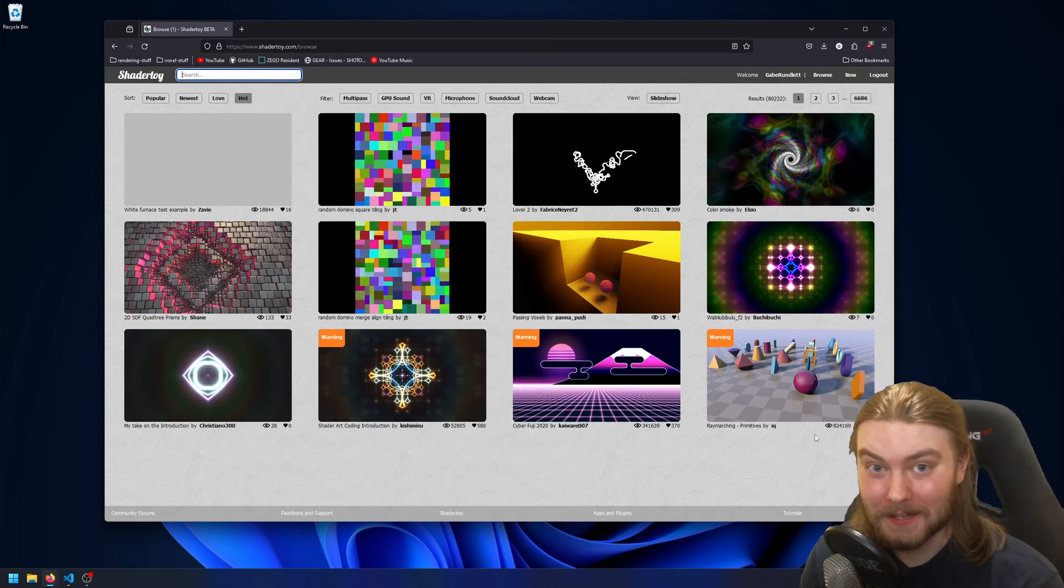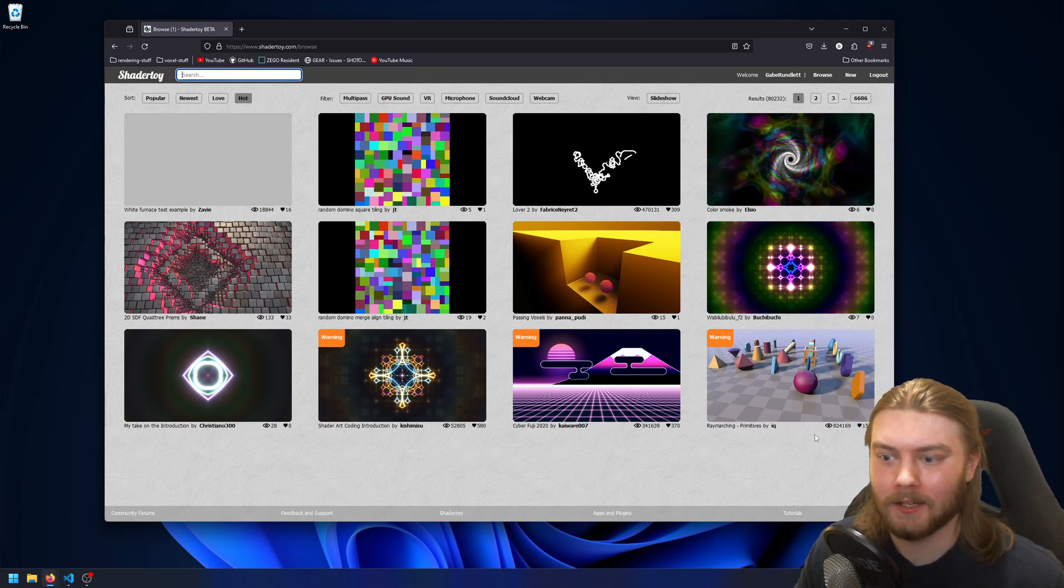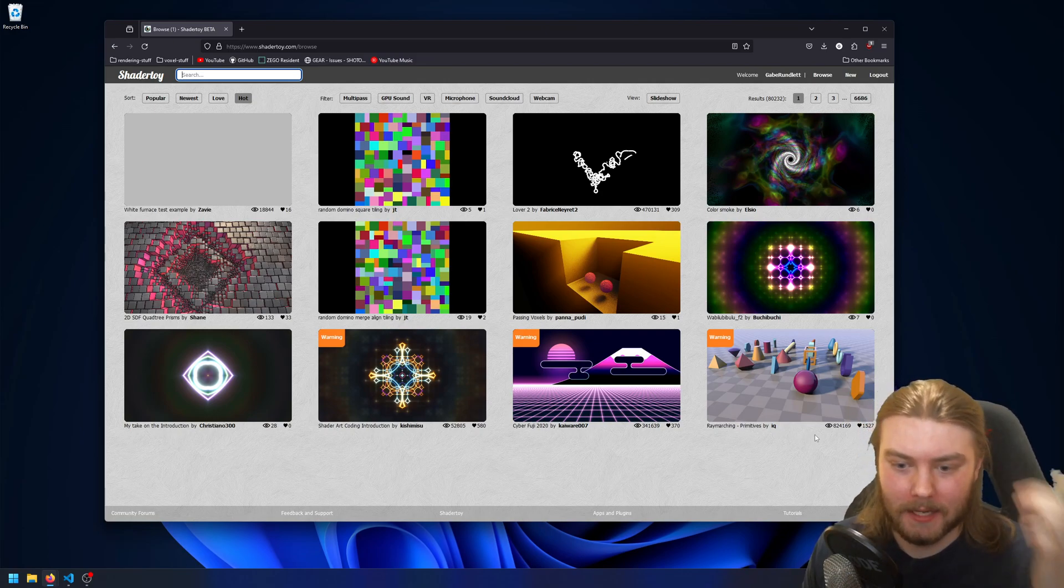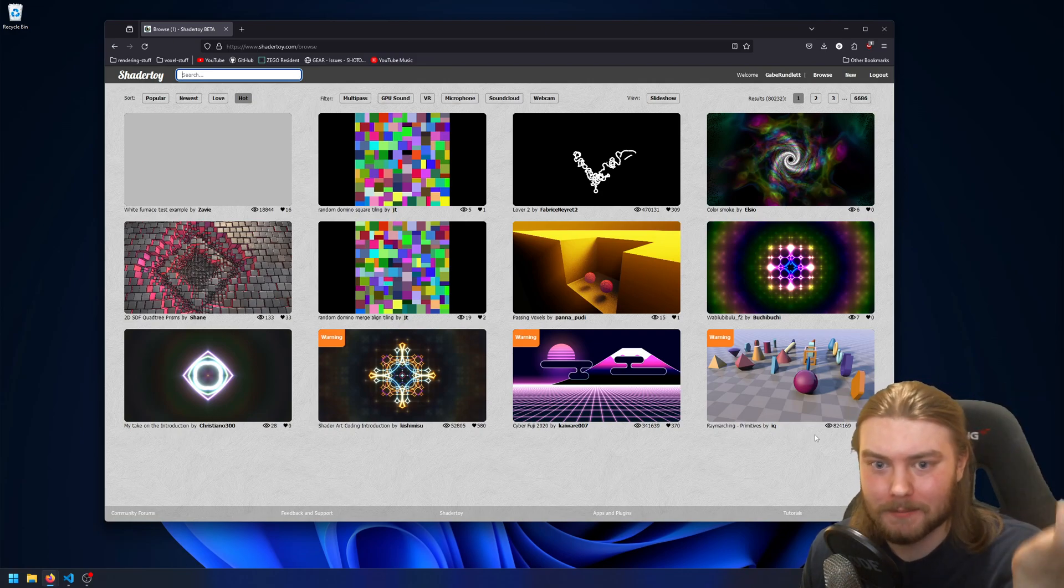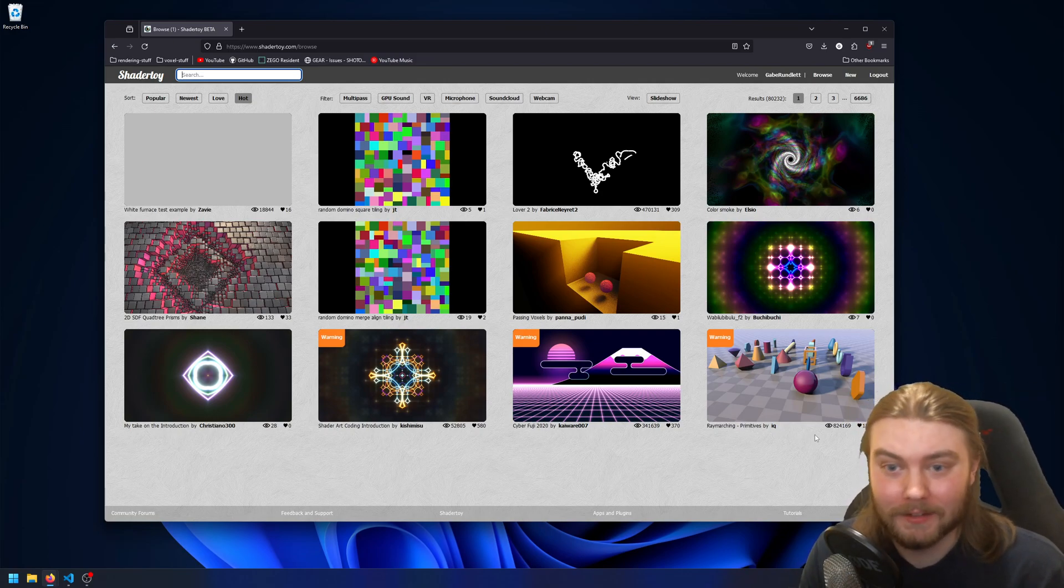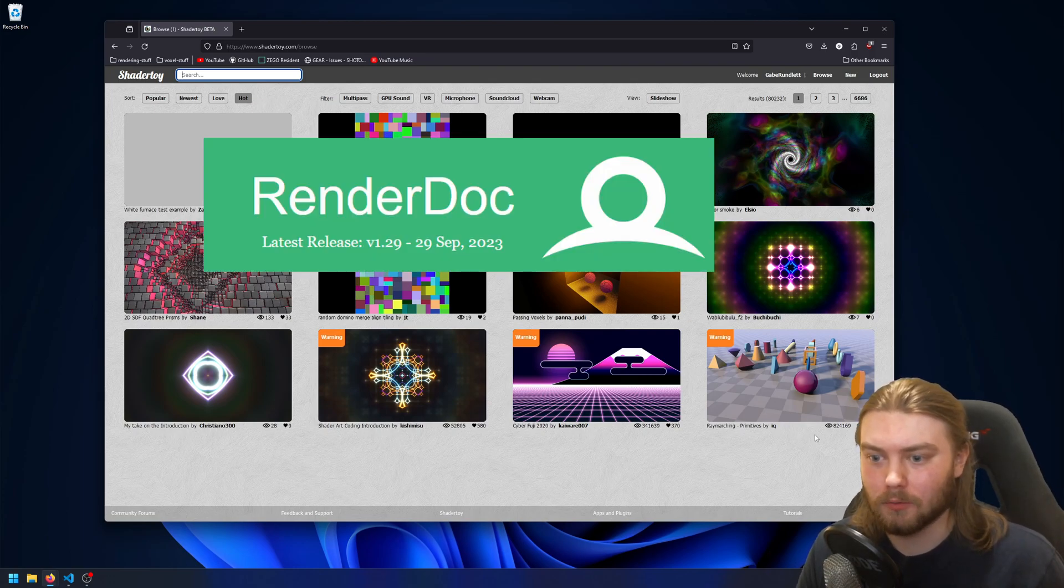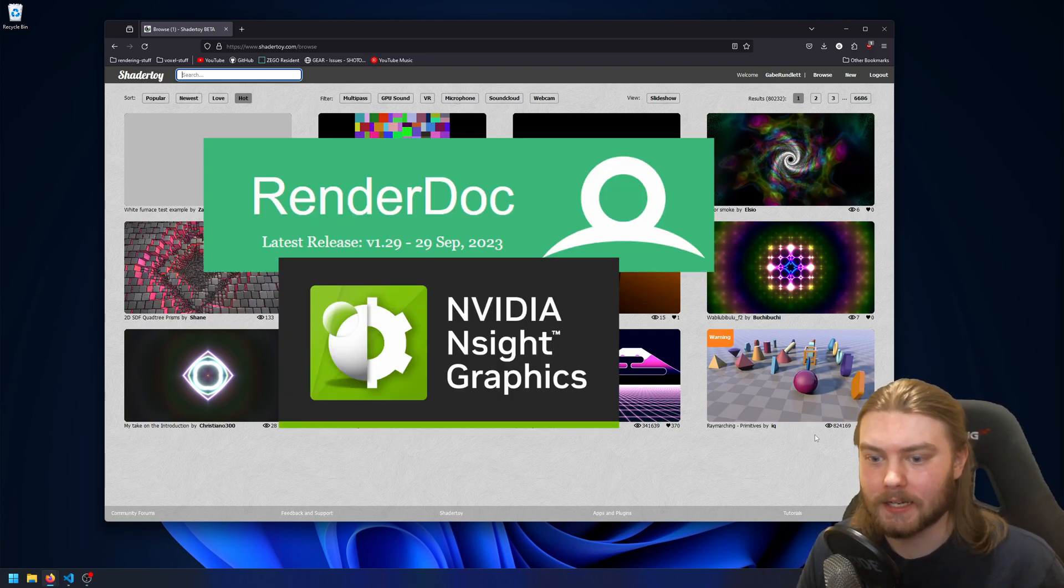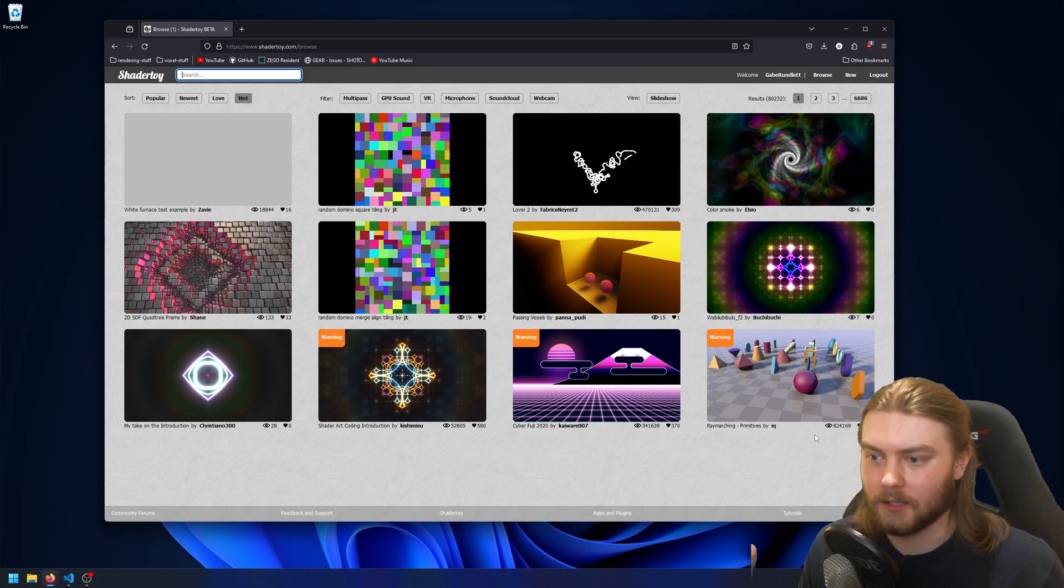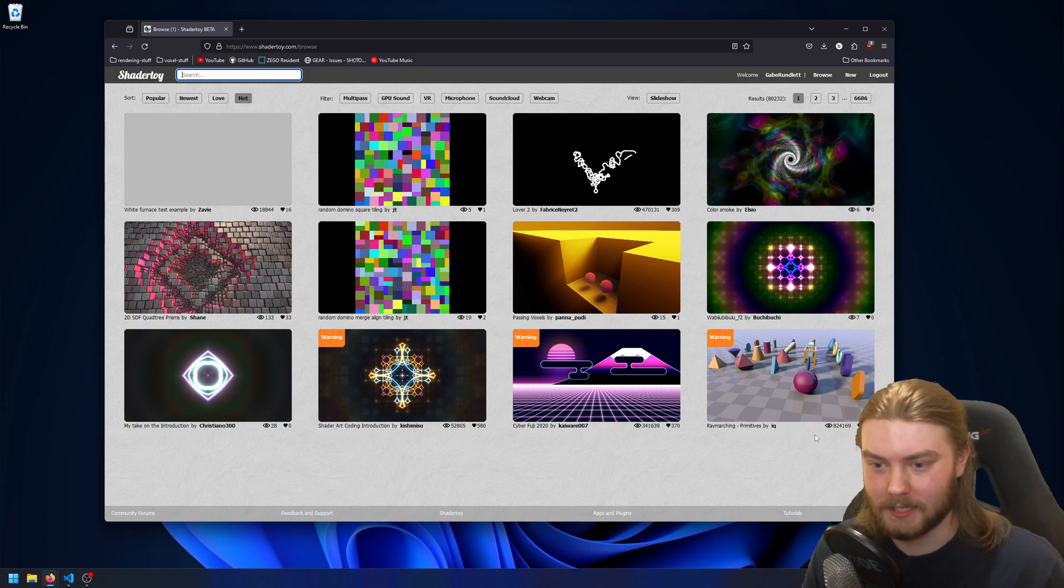Something I recently realized that I wanted was the ability to run a ShaderToy on the desktop, and the reason being is when you have a desktop app you can use tools like RenderDoc or Nsight in order to inspect what's going on and even profile, figure out how long certain passes are taking.